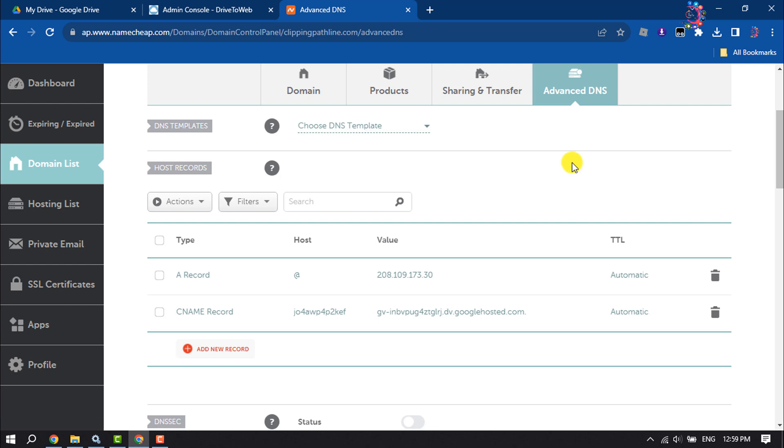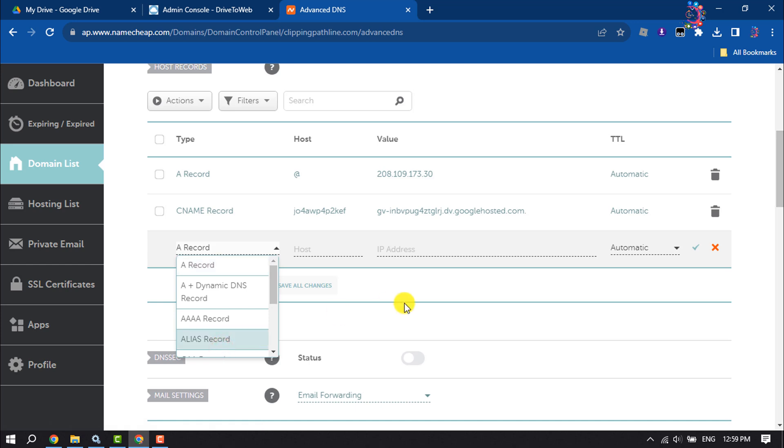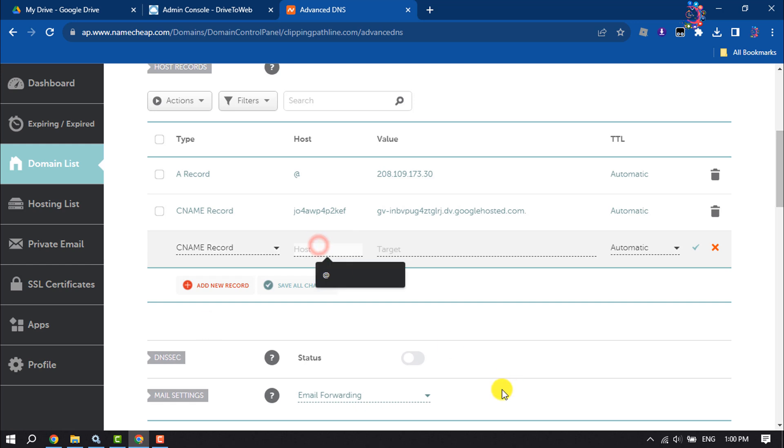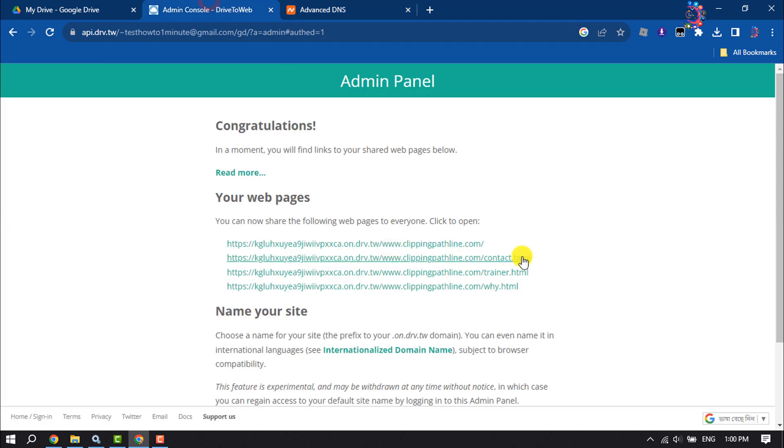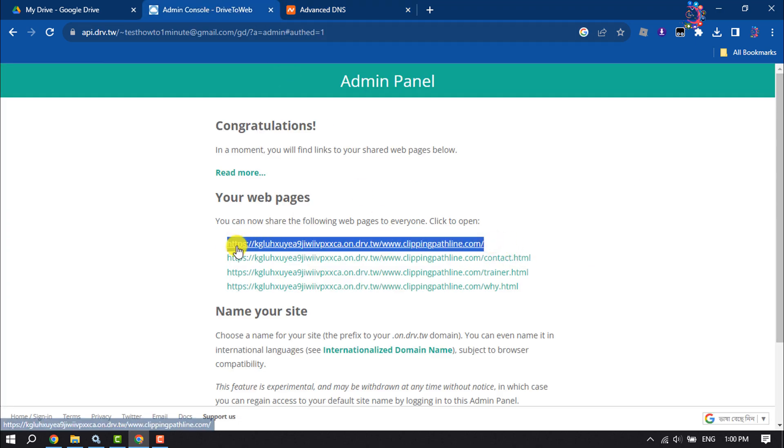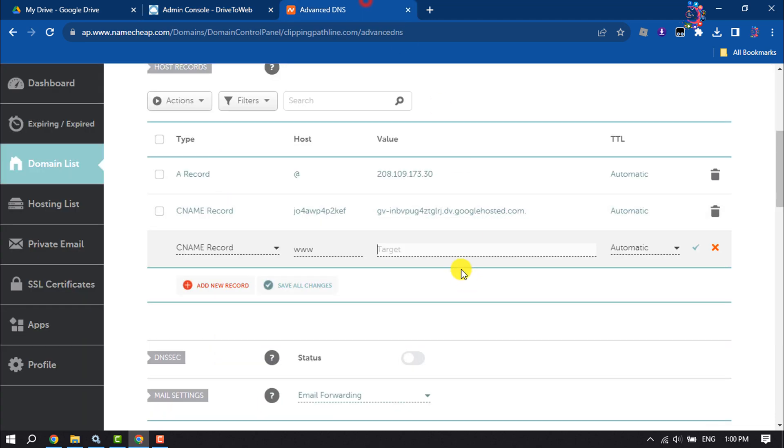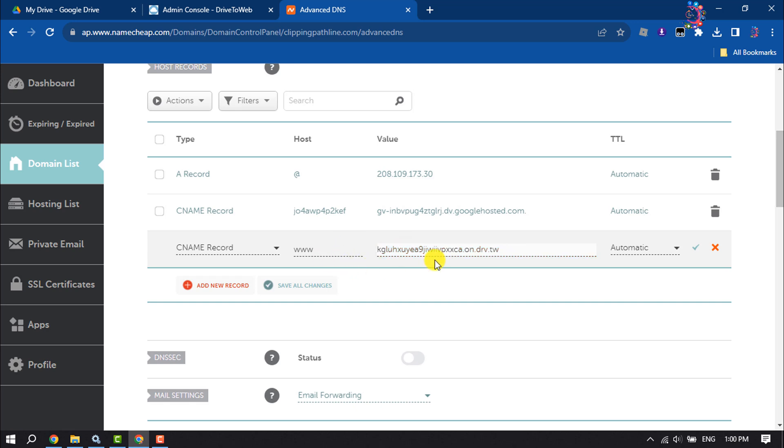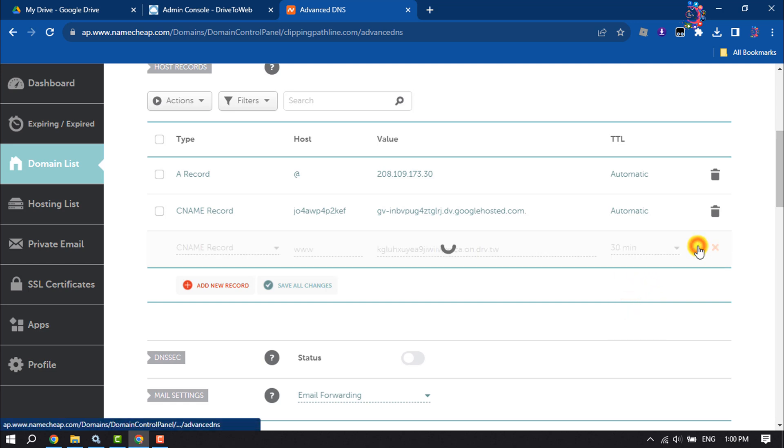And now we will add a new record here, so click on Add New Record and select CNAME Record. In the host field, type www. In the value field, you have to paste your site URL from this drv site. Paste it here and after .tw you have to remove all text and remove http:// slash. And click on this TTL dropdown and select 30 minute. Click on Done.